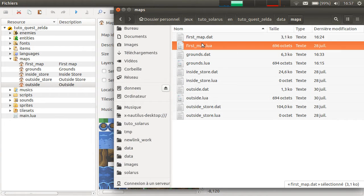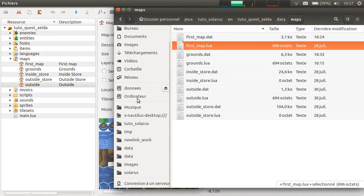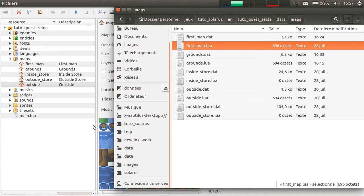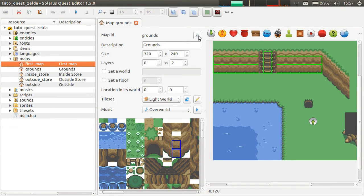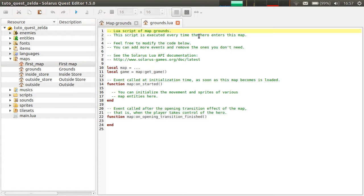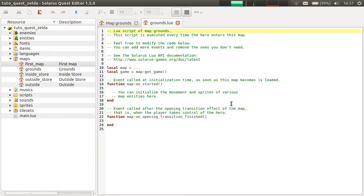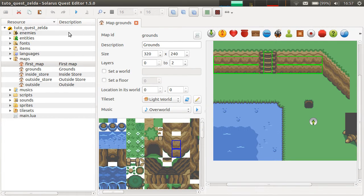And there is a second file, which is the sprite of the map. You can open it with right click, open script, or by clicking here. Or last, or shortcut, with F4. F4, and this is the script. But I won't explain scripts in this episode.